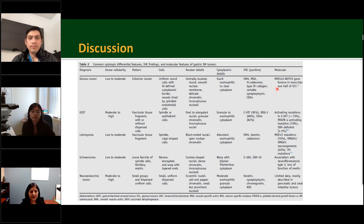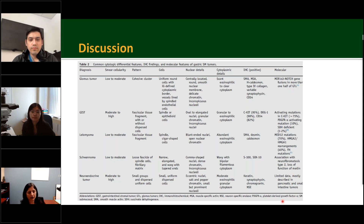The most helpful IHC tool is SMA and H-caldesmon, which are positive in glomus tumor; synaptophysin can be variable, and CD34 is variable. Chromogranin is a helpful marker to distinguish the two, as it will be positive in neuroendocrine tumor and not in glomus tumor. Regarding molecular findings, MIR-143 NOTCH gene fusion is identified in more than 50% of glomus tumors, and there is limited data on molecular findings for pancreatic and small intestine neuroendocrine tumors.